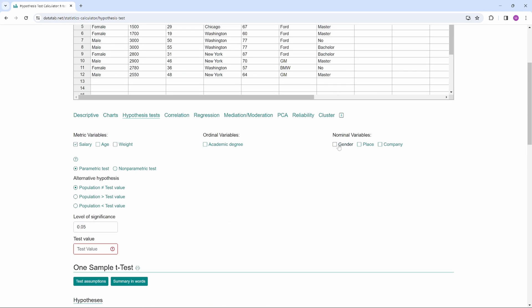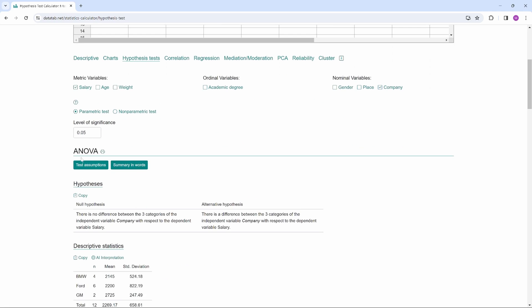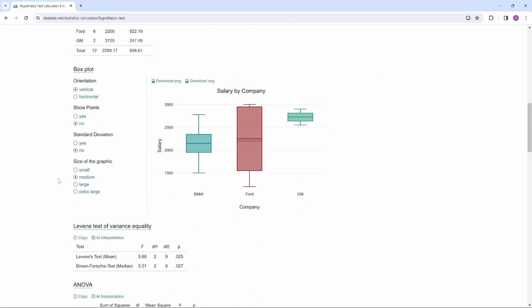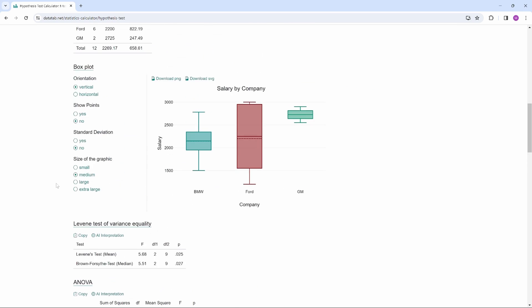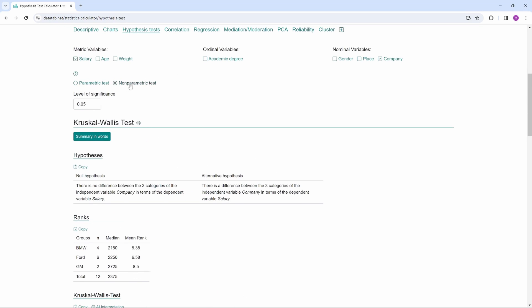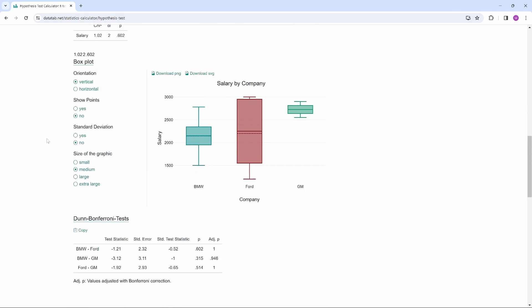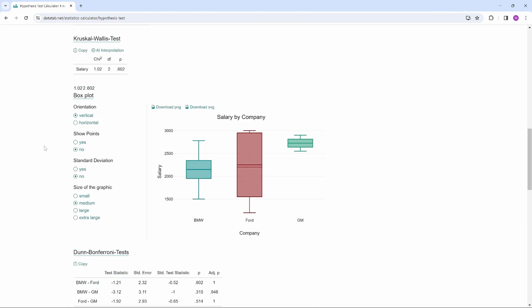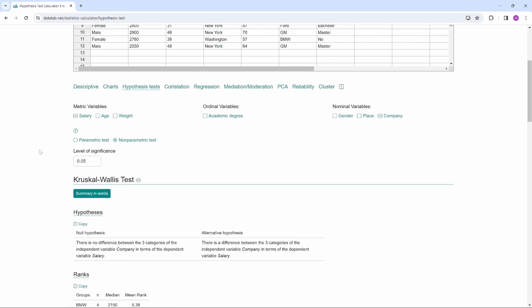If you click on salary and company, an analysis of variance is calculated, or in the nonparametric case, the Kruskal-Wallis test. Thanks for watching and I hope you enjoyed the video.